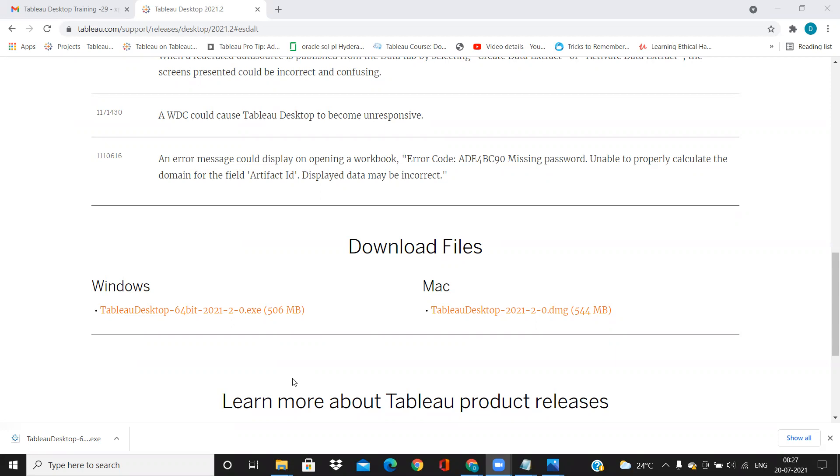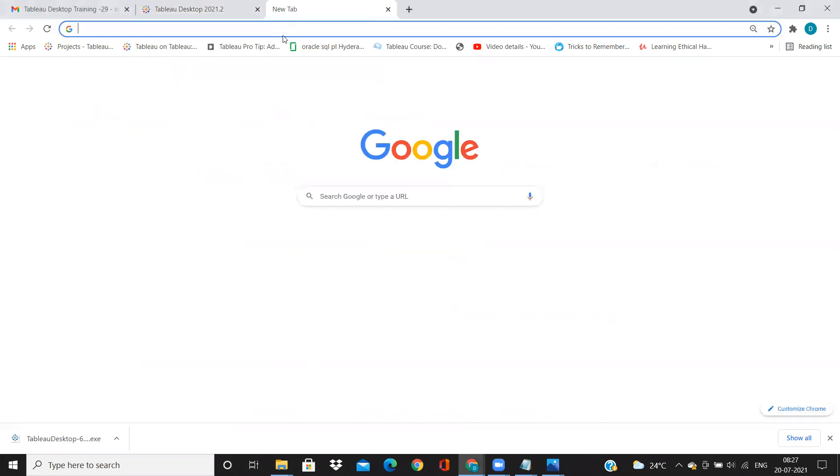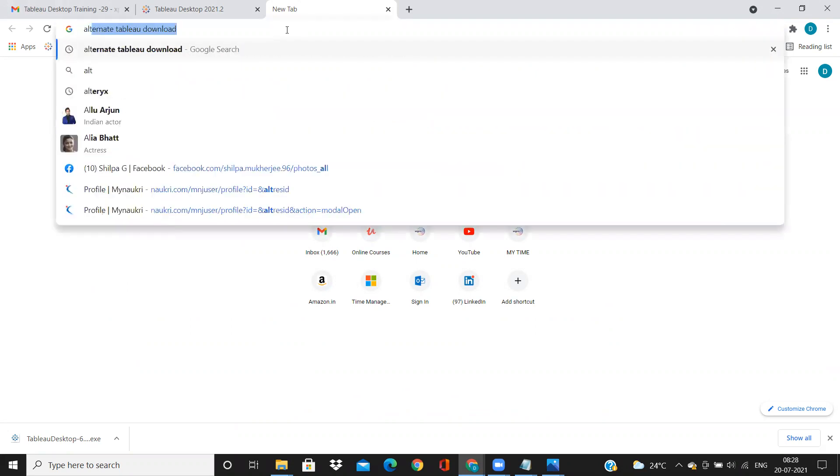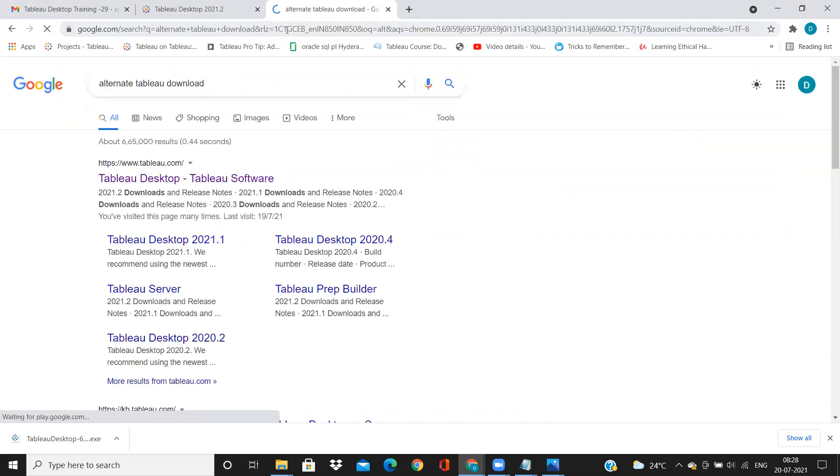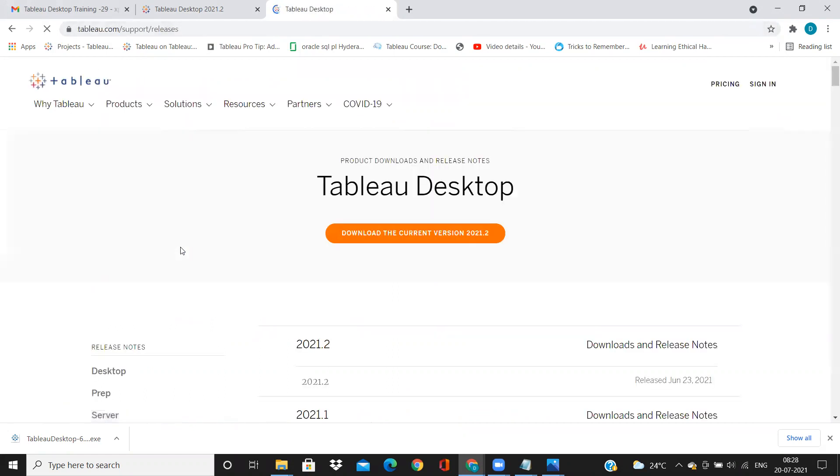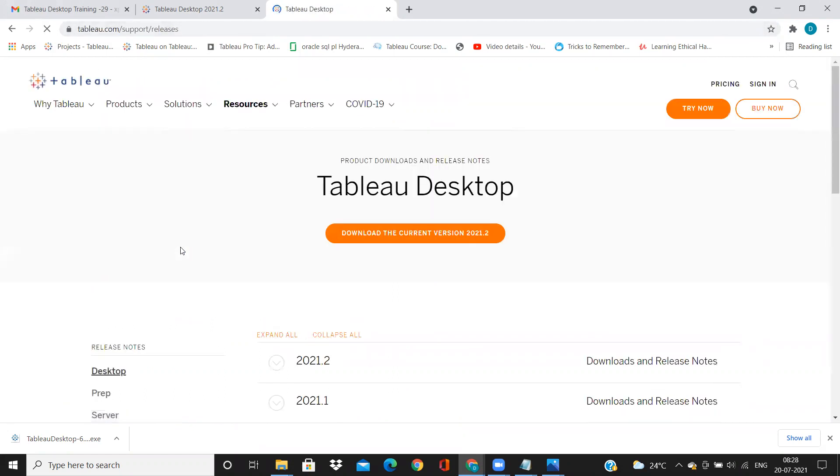One of the frequently asked questions is how to install and what we need to do. So first thing we need to do is decide which version of Tableau we need to download. To download Tableau, you can go to Google search bar and type Tableau download. It will take you to the page where list of all the releases of Tableau are available.